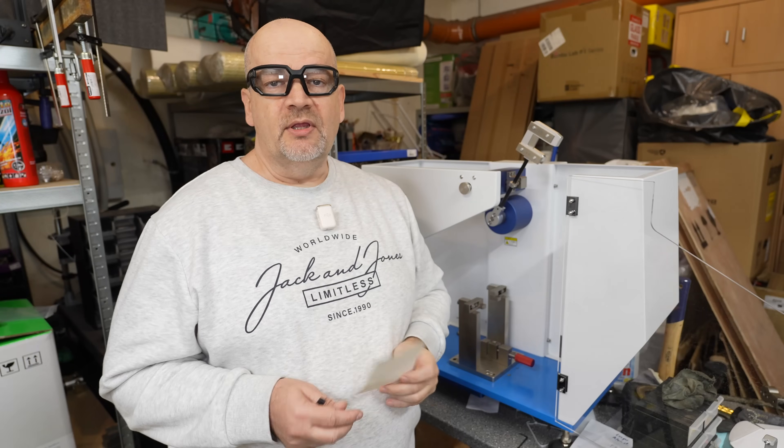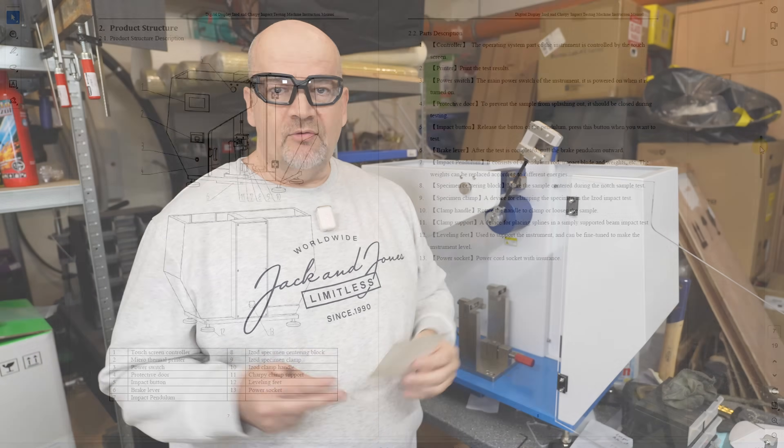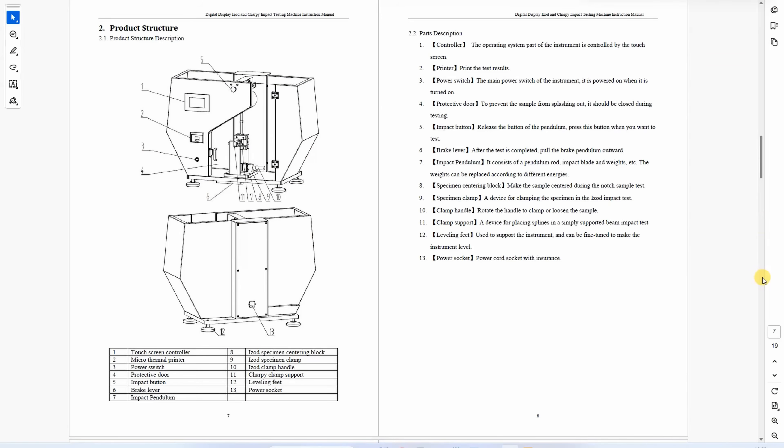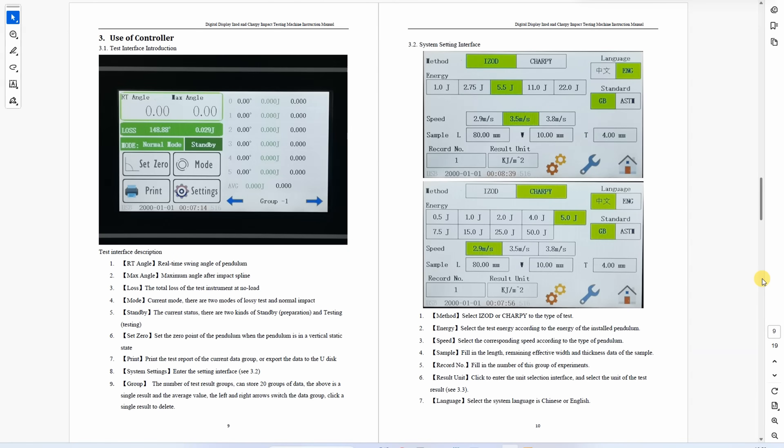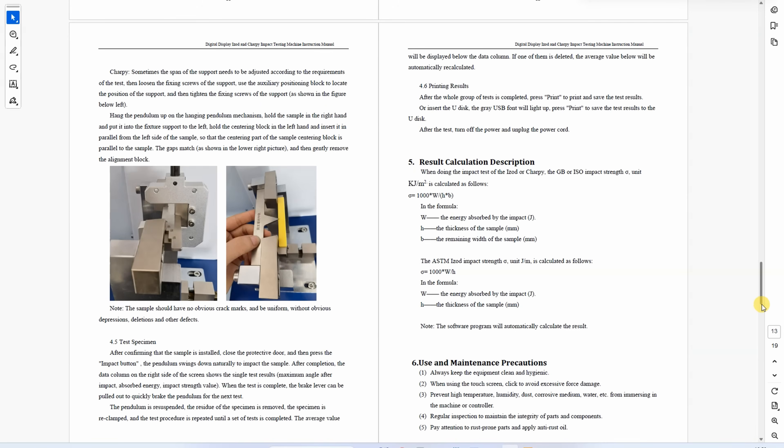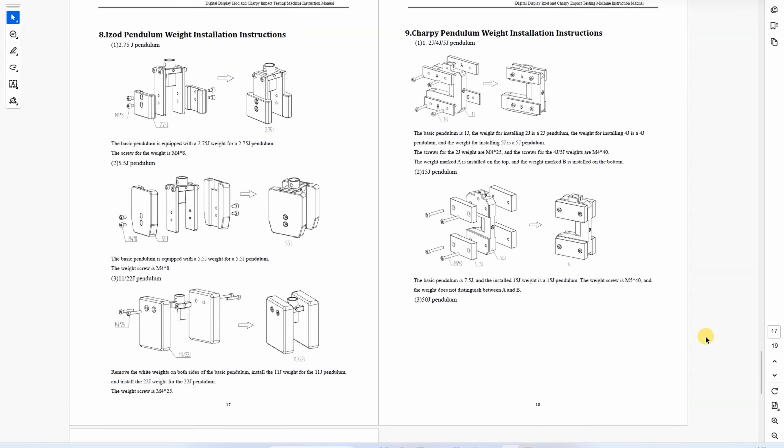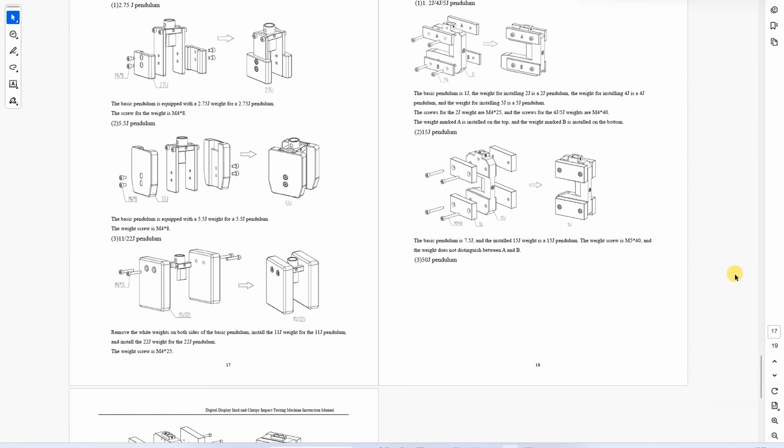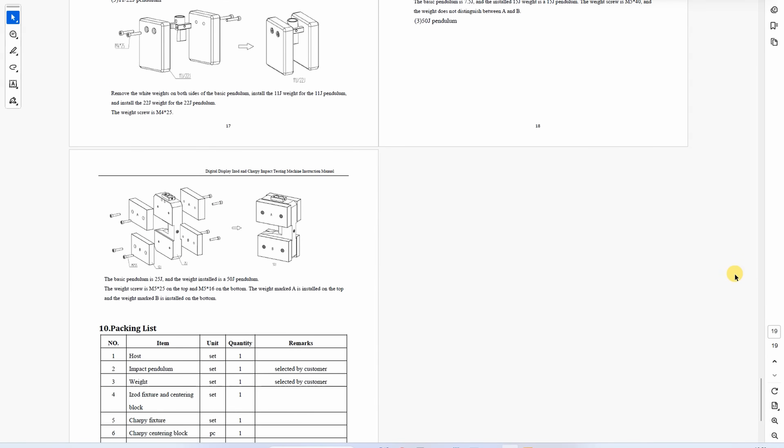In a printed user manual I was missing very important information how to mount these weights because they can be mounted in several positions. I asked for the digital version of these instructions and I got a new user manual in PDF and it was completely clear. You can see now a few pictures from that PDF.